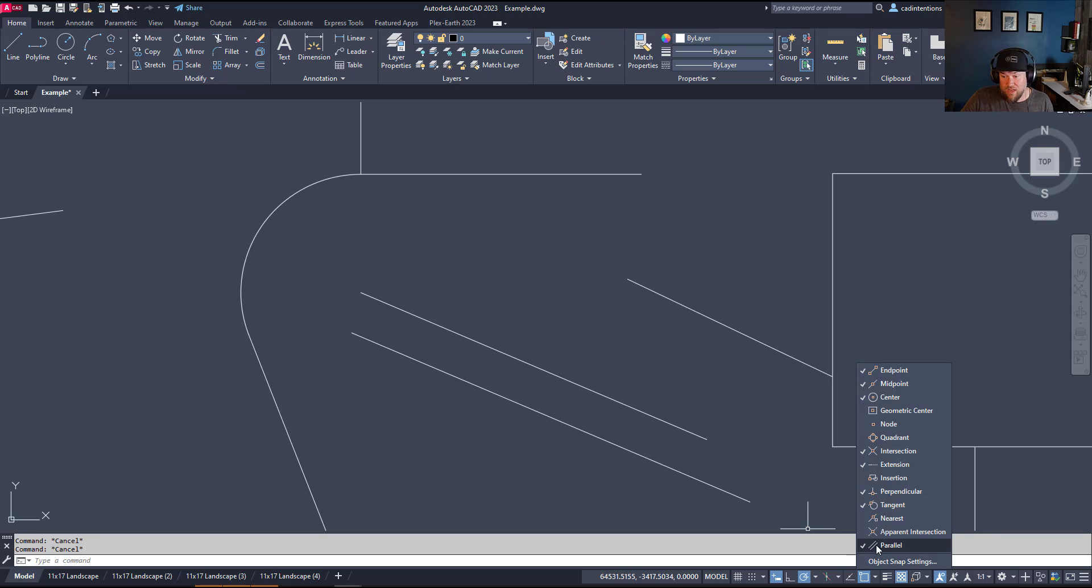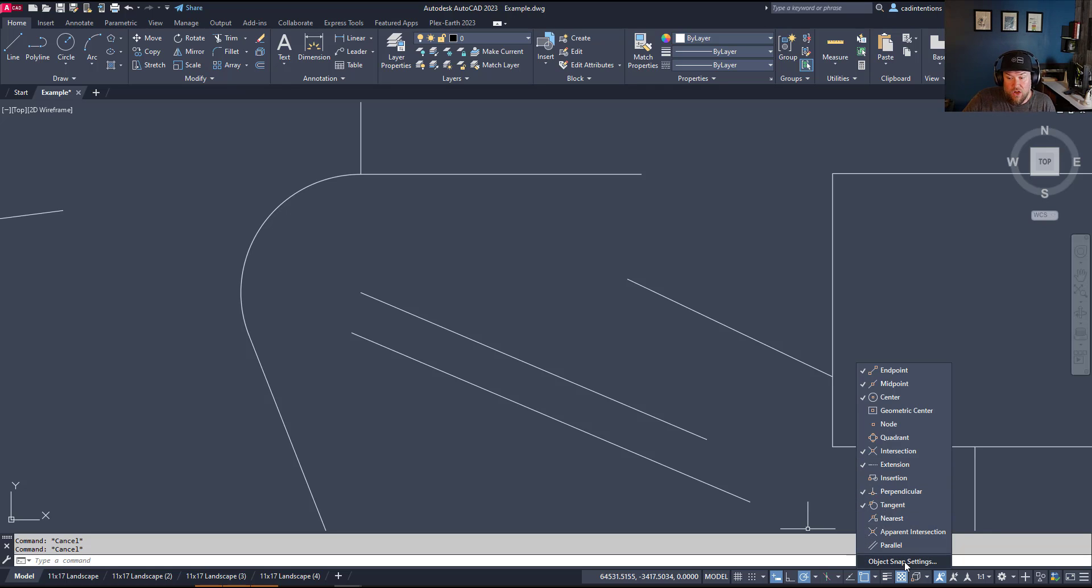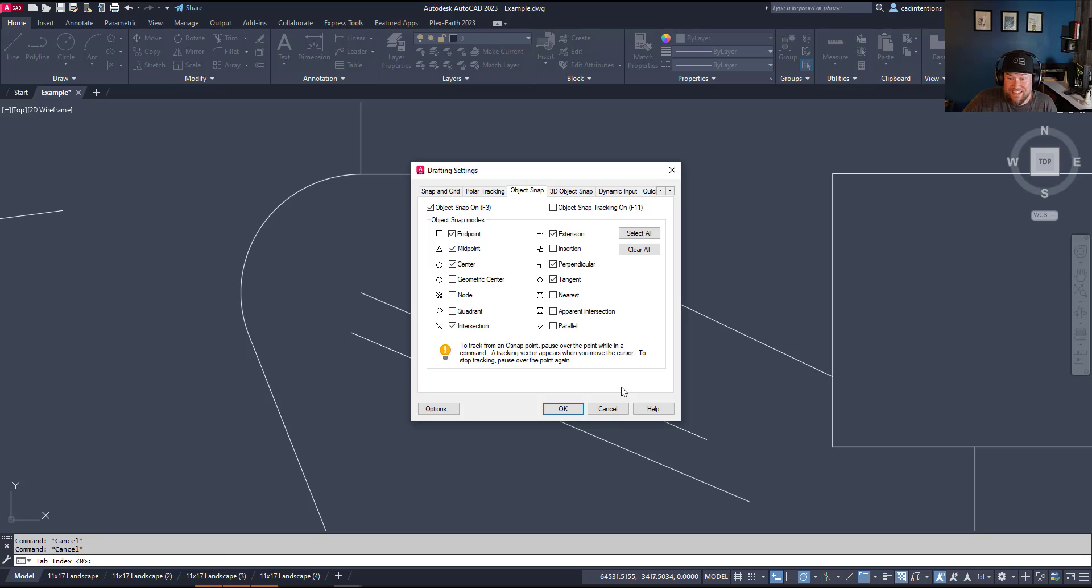So that's it for snaps in AutoCAD. Hitting this flyout, turning them on and off is super easy, and it's something that I tend to do throughout the day, depending on the type of work or what exactly I'm working on in the project. You can also hit the object snap settings to change all of the settings that are down here quickly and easily from one spot.